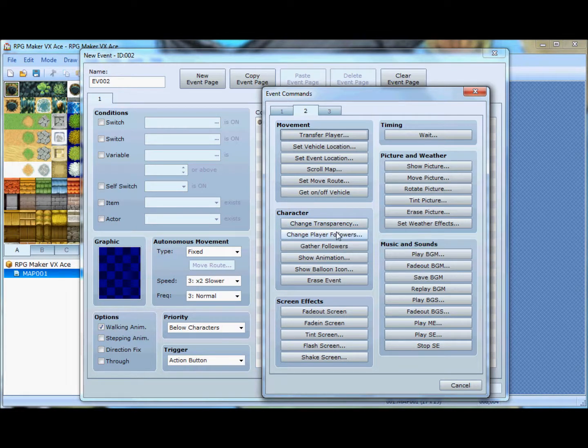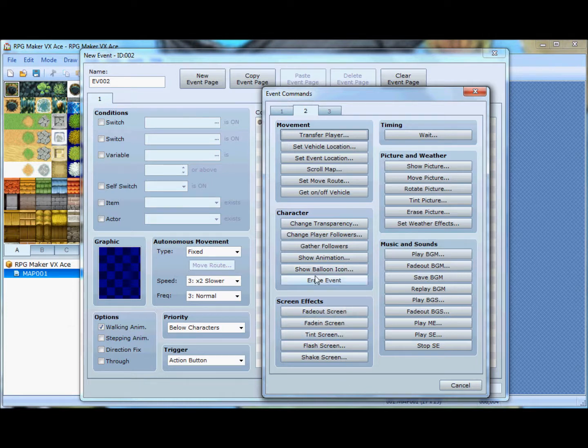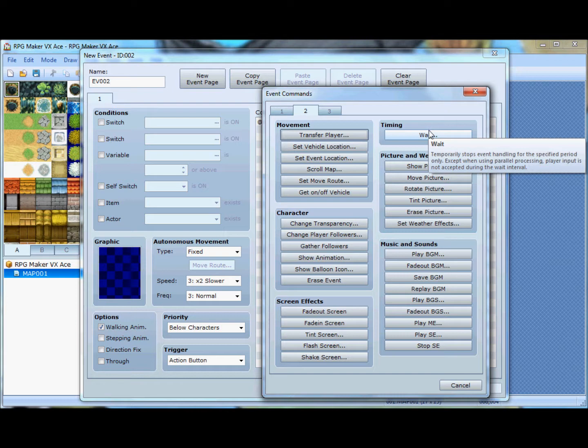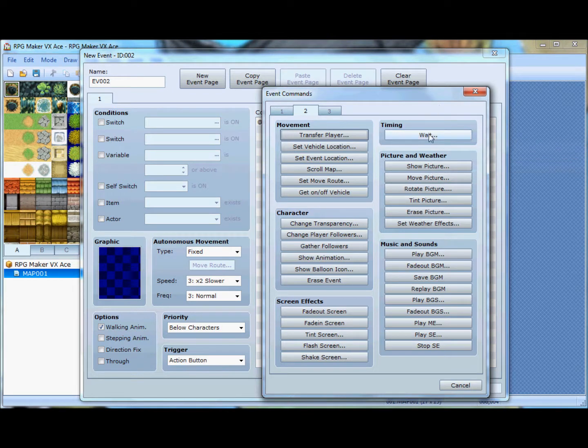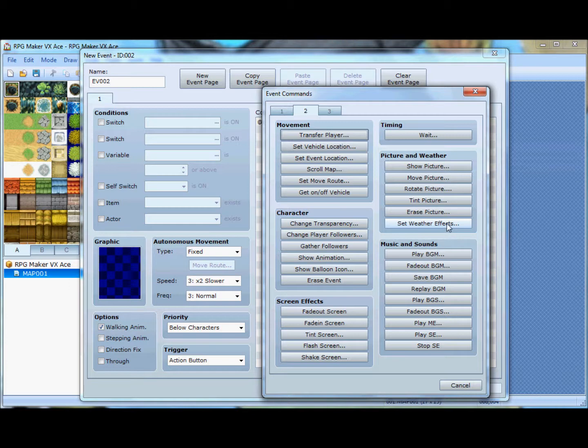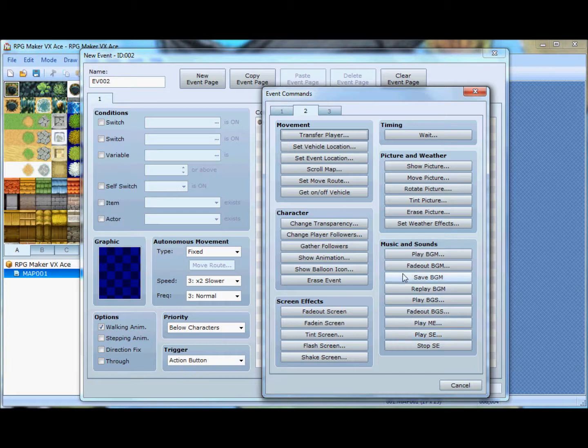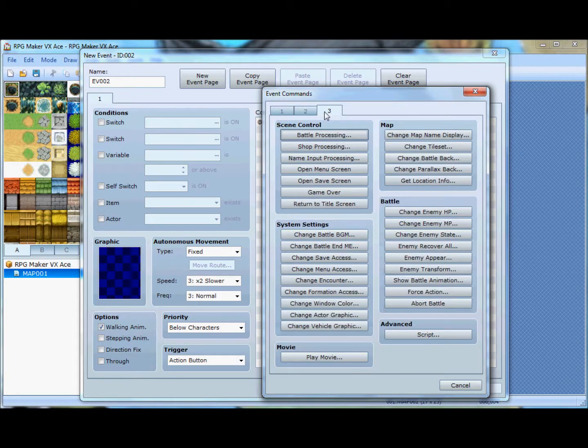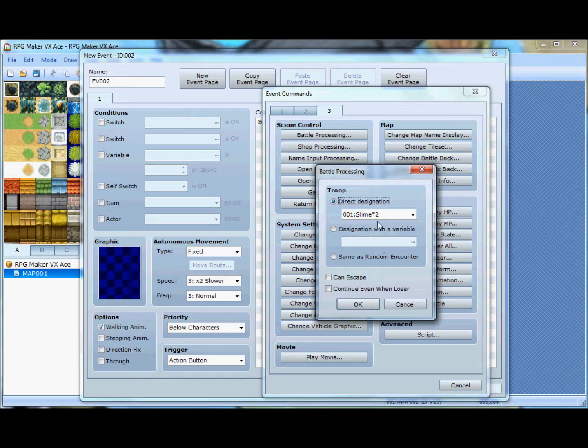Screen effects. You can make the screen shake and whatnot for, like, I don't know, thunder and then the cinematic. Timing, pictures and weather. So you can change the weather effects and insert pictures into the game. That's all music stuff. So, obviously, that'll add music to the game. That'll process it. That's what I wanted.